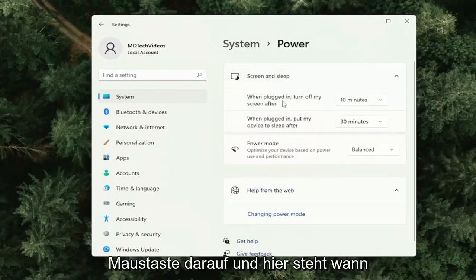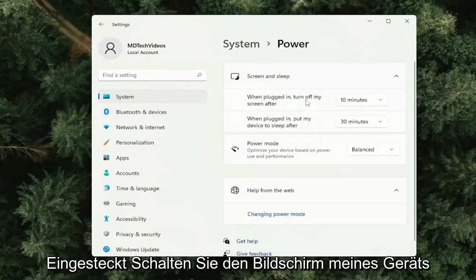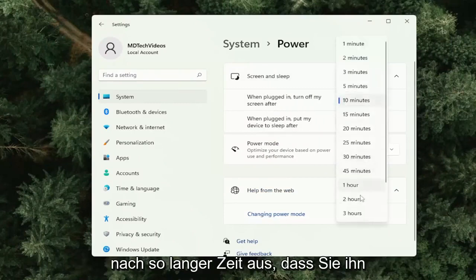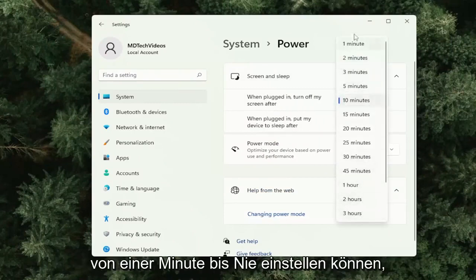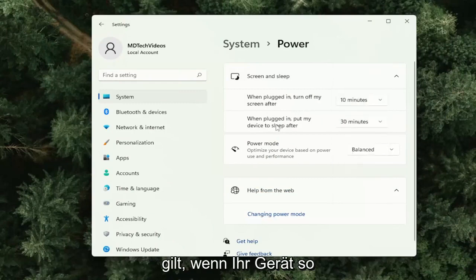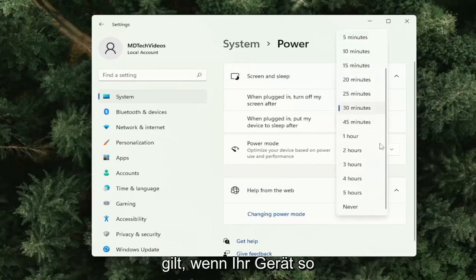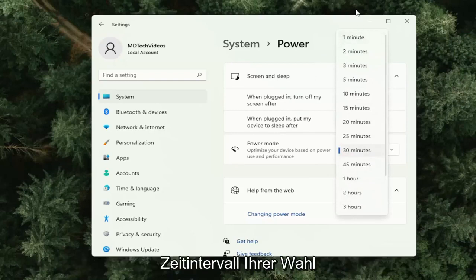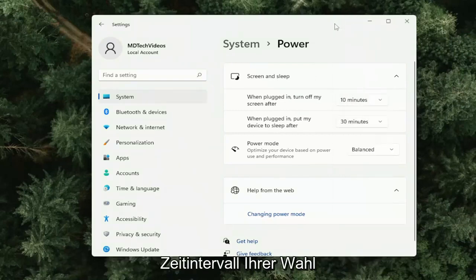Here it says when plugged in, turn off my device screen after so much time. You can set it from anywhere from one minute to never, just by scrolling up or down. And the same is true if your device is on battery — all the way down to never or a specific time interval of your choosing.